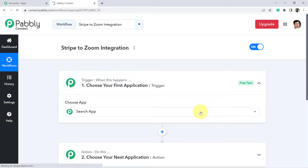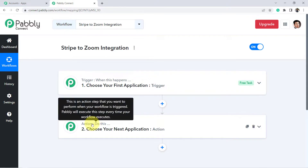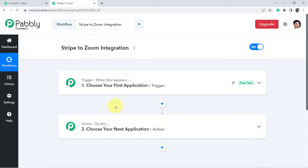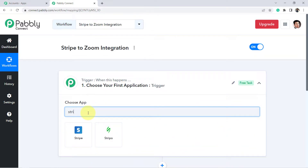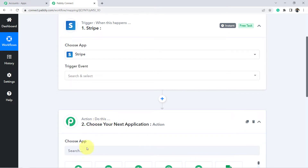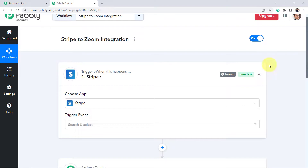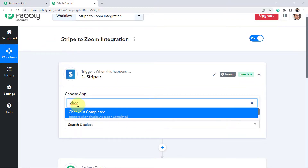Once you click on Create, you will find two boxes: Trigger and Action. Trigger means when this happens; Action means do this. Our automation works on these two principles. For example, when a sale happens in a payment gateway, send an email via Gmail. Another example: when a form is submitted, share a file via Google Drive. According to our use case, whenever a payment is made in Stripe, we need to register that user in our Zoom webinar. In the trigger event, I am going to select checkout completed.